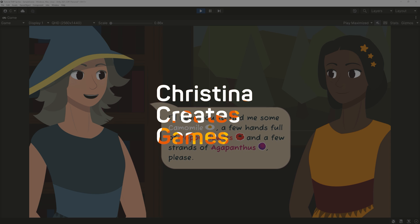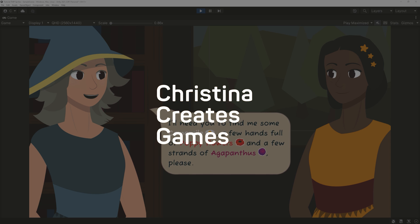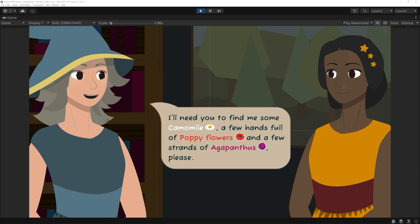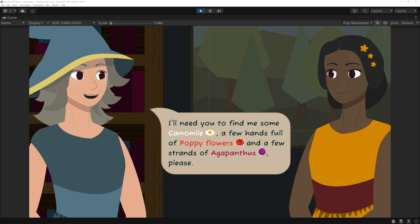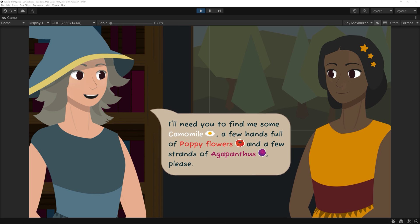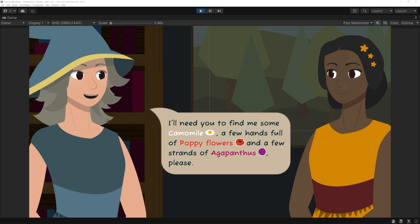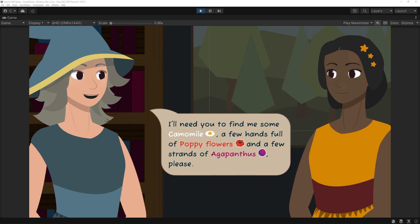Hi there! In this tutorial you will learn how to use sprites in your TextMeshPro text boxes. It is probably much easier than you'd think.